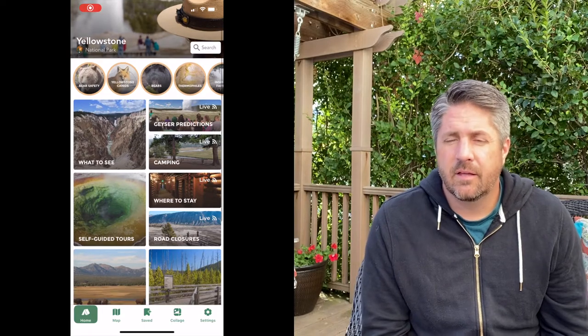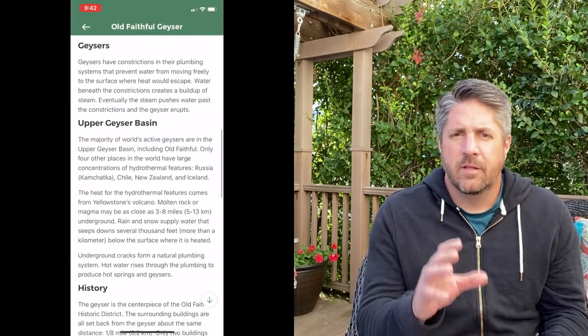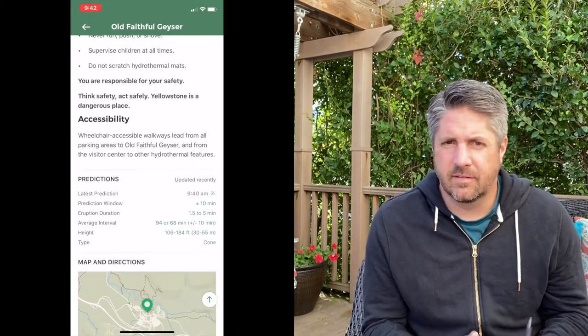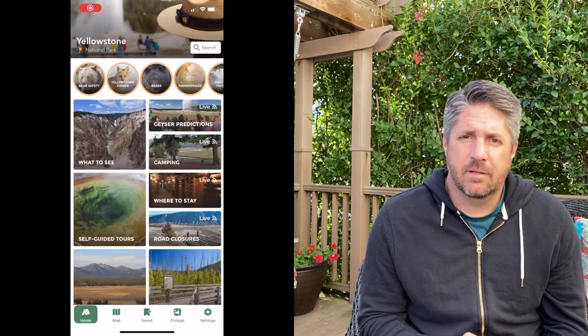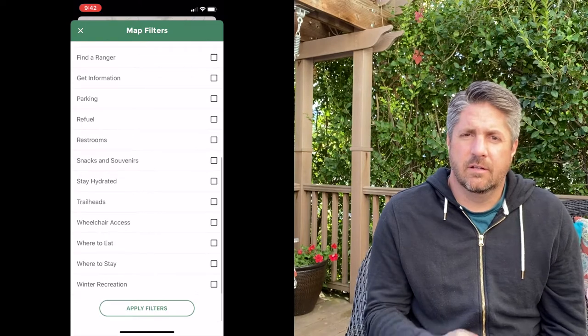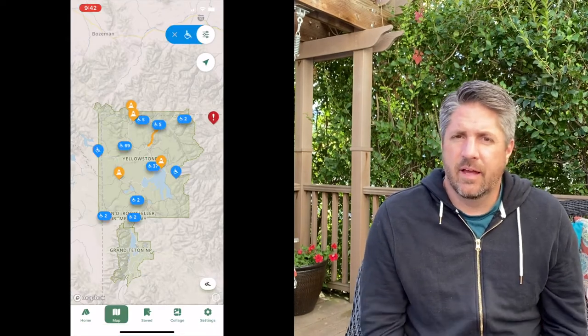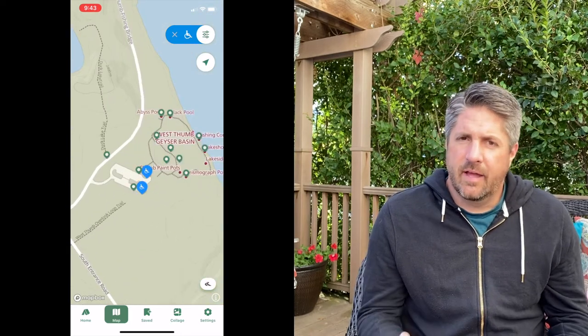Another tip: download the official Yellowstone app for your phone or iPad. It has a list of all the sites to see at Yellowstone, and if you click on a site you can scroll down to a little accessibility section for each one. You can also click on the map, then hit the filter button in the top right corner and select accessibility or wheelchair to see everything that has accessibility options. Check out that app — it can really help you plan your trip.